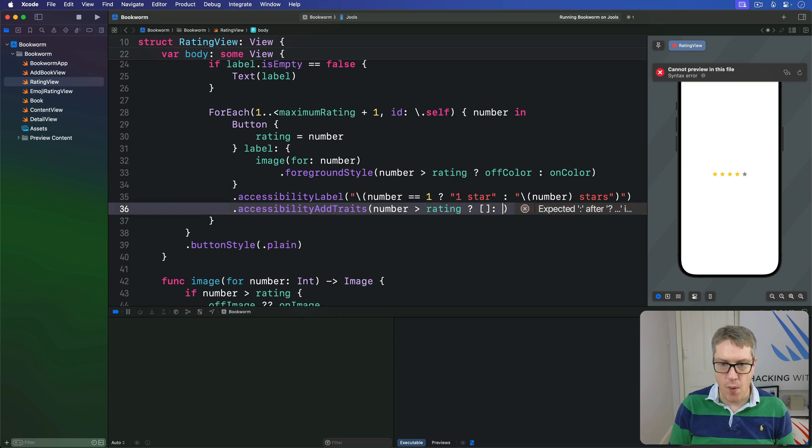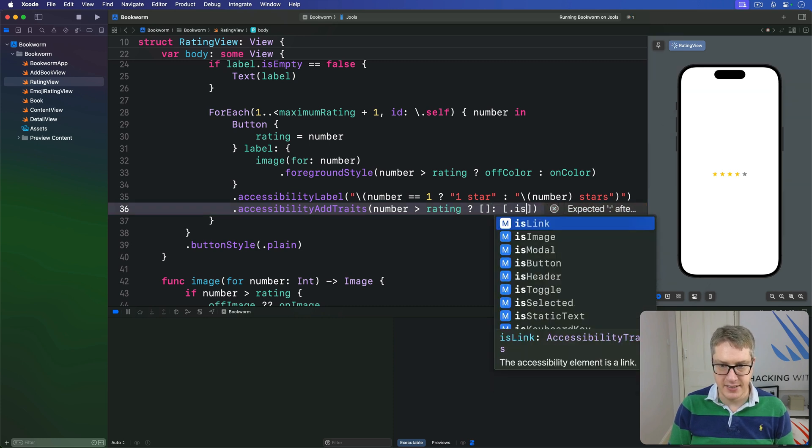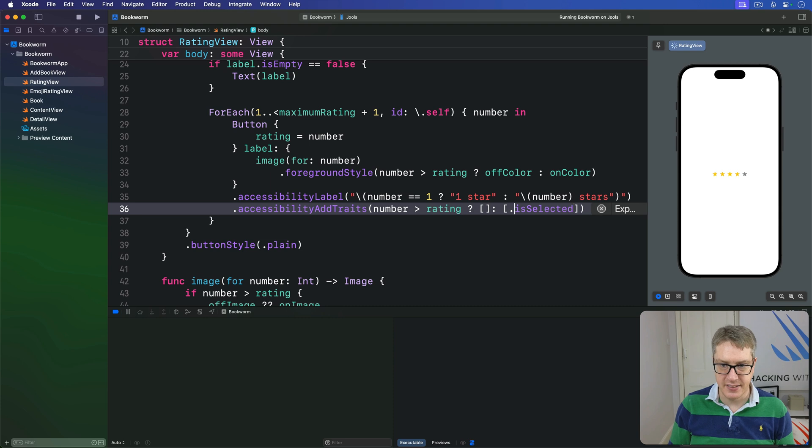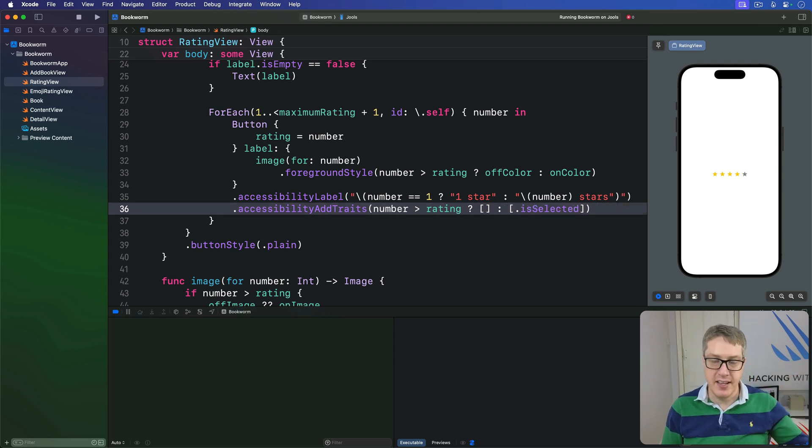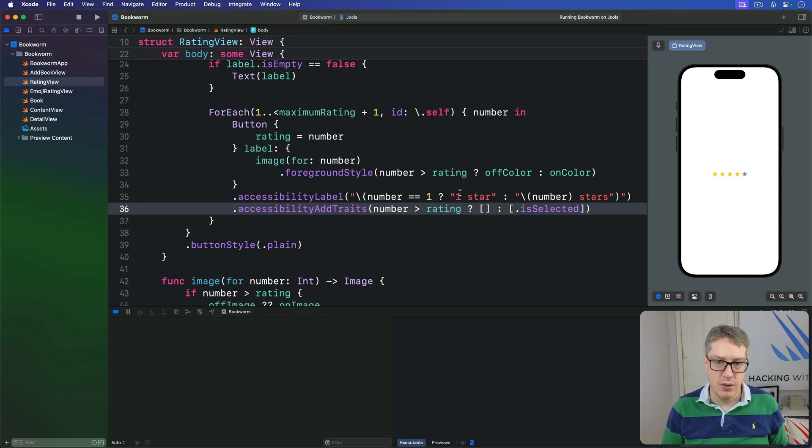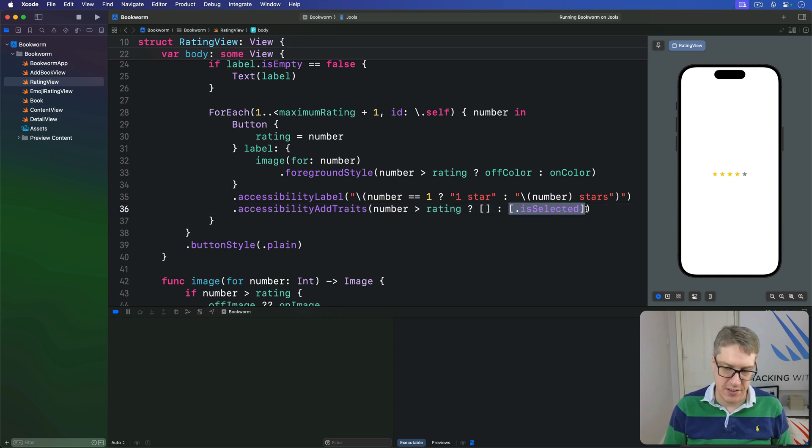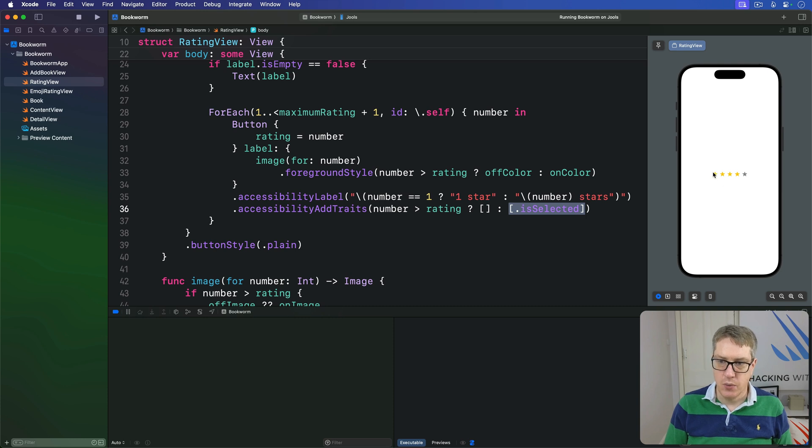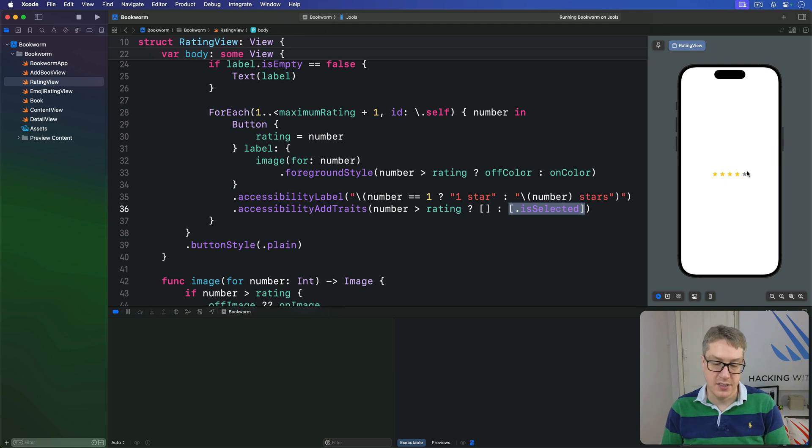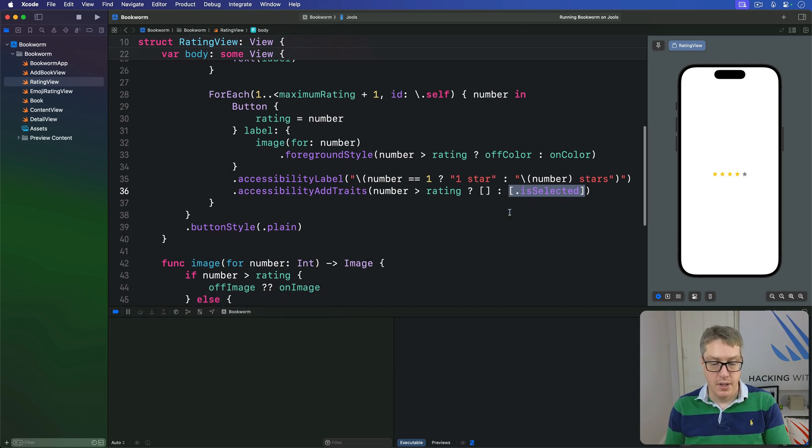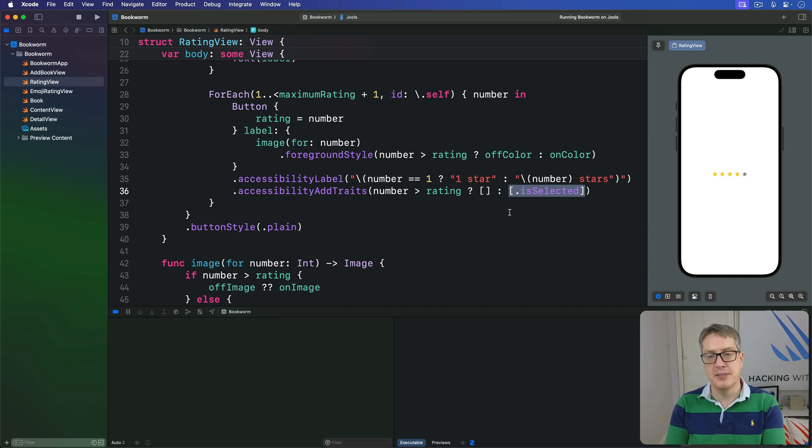Otherwise, we'll send back the trait is selected, like so. So if our rating is currently three, our number is four, add no traits. Otherwise, add the selected trait. So now it will say one star selected, two star selected, whatever. Up to five stars, not selected. So it took only two small changes, but it's improved. The component is better than we had before.